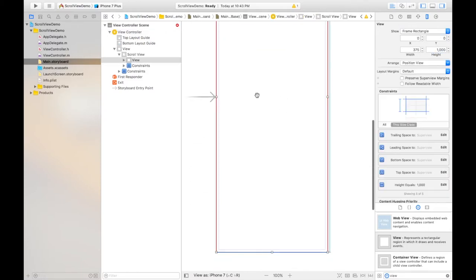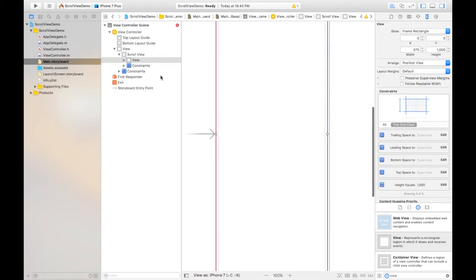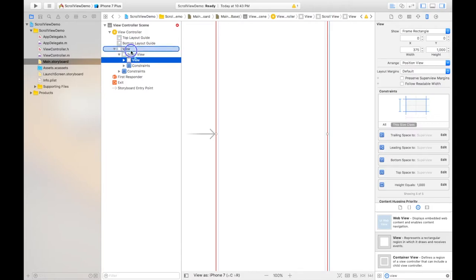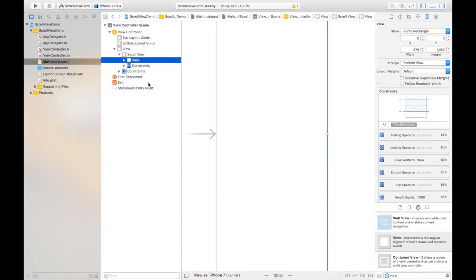Right, and then what I need to do I need to match the width of this view to this view. So just drag to this view pressing control button and release it and select the equal width.